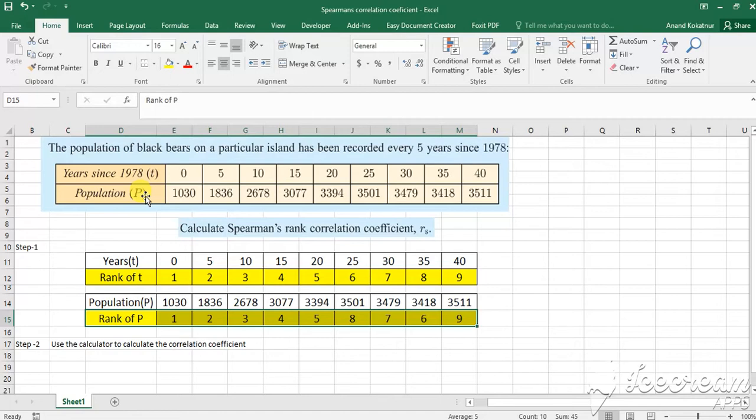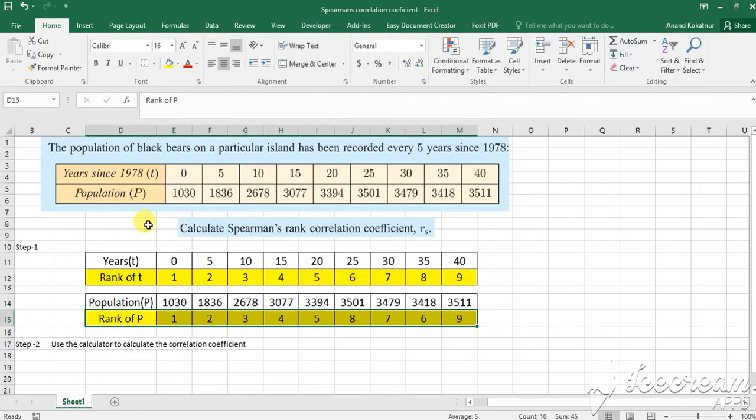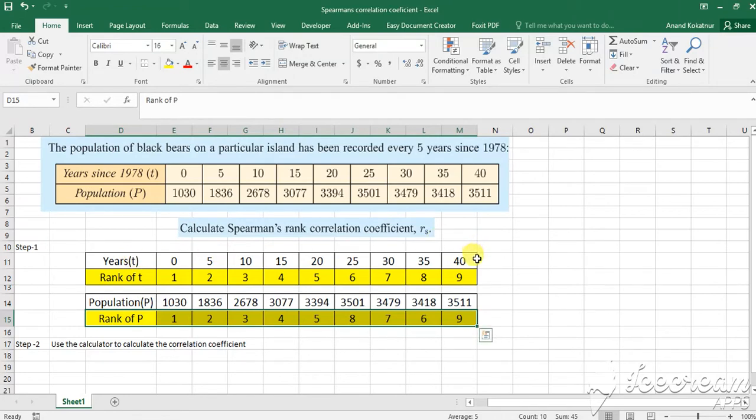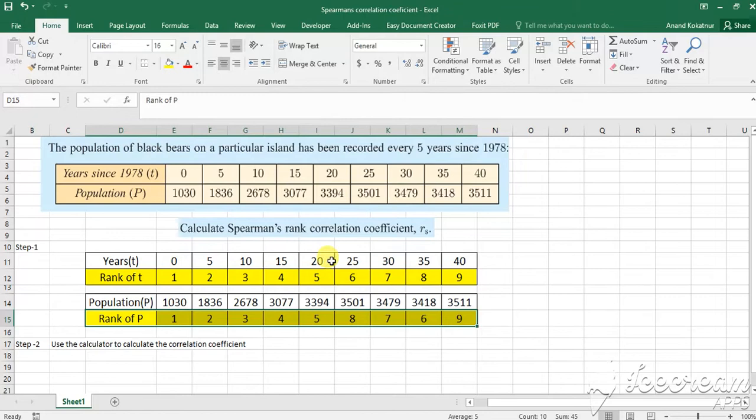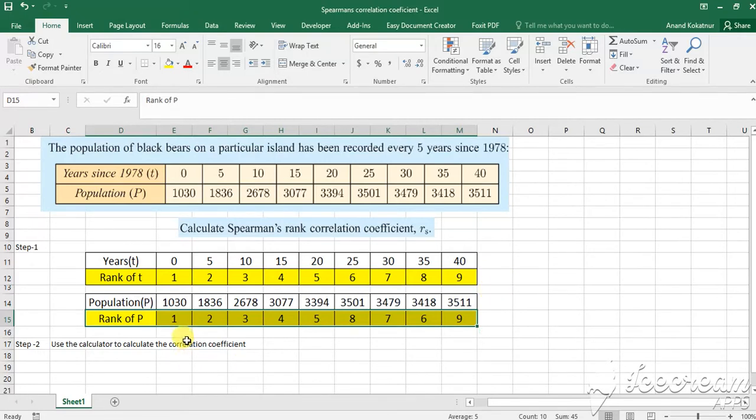In order to calculate this correlation coefficient, the first step would be to split this table so that we can rank both these variables. That's what I have done and I have colored it in yellow to make it clear. So I took the years and I ranked them in ascending order. So I ranked them from 1 to 9. It was straightforward because the years are increasing. However, in the population variable, the data is not in ascending order and therefore I had to rank them based on how the values are increasing.